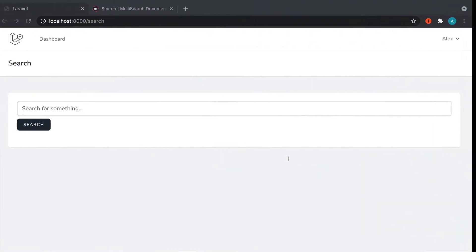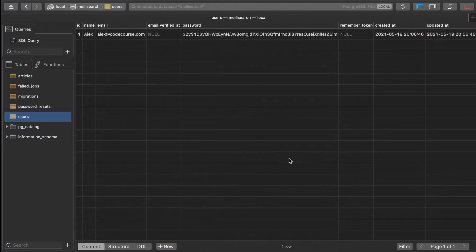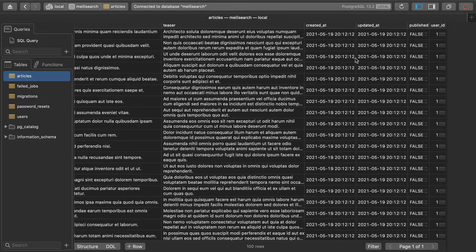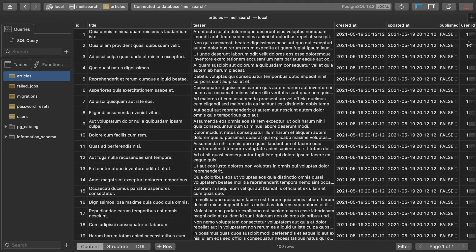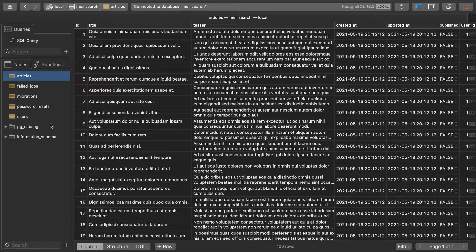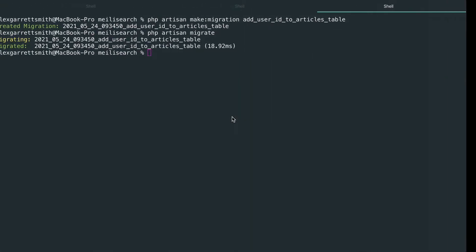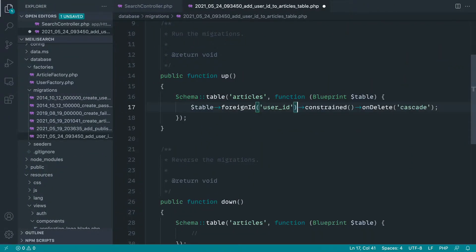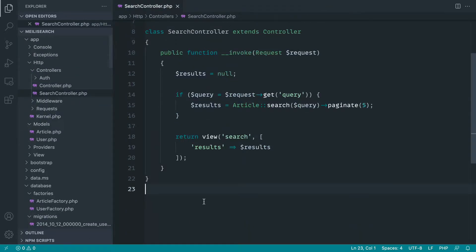So what that will have done if we head over to the database is added in a user ID column here with a user ID of one by default. So what I'm now going to do is just go back and get rid of that. And of course, you can add the down migration if you want to.